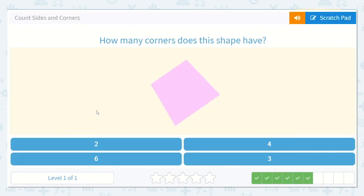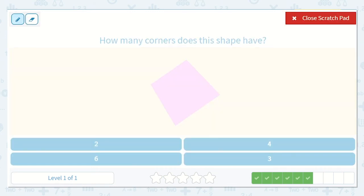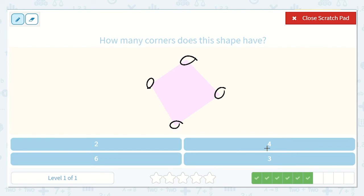Okay, how many corners does this shape have? How many do you see? I see one, two, three, four. Great, and I see the number four right here.